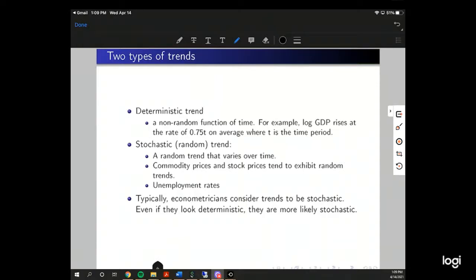A deterministic trend is a non-random function over time. For example, log GDP rises at the rate of 0.75T on average, where T is the time period. A stochastic trend is random — stochastic just means random. It's a random trend that varies over time. Commodity prices and stock prices tend to exhibit random trends.